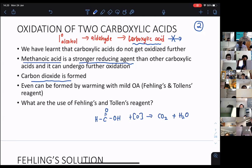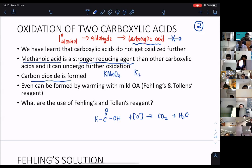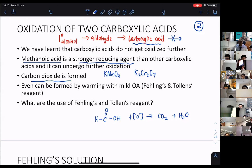Generally, when we look at strong oxidizing agents, these are: KMnO₄ (acidified), and K₂Cr₂O₇ (acidified). These are generally strong oxidizing agents. But methanoic acid is such a strong reducing agent that it can even be oxidized by very weak oxidizing agents.